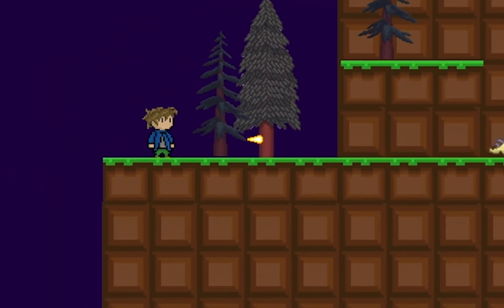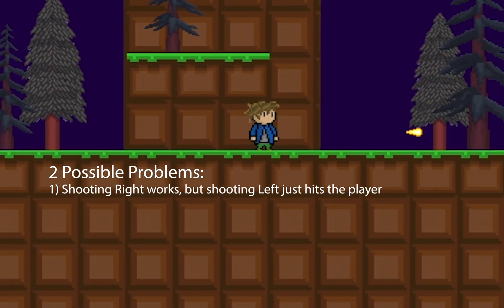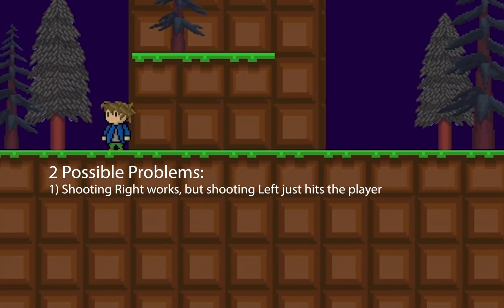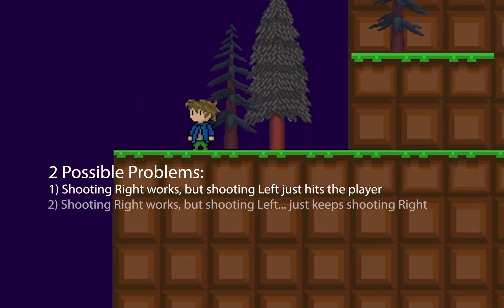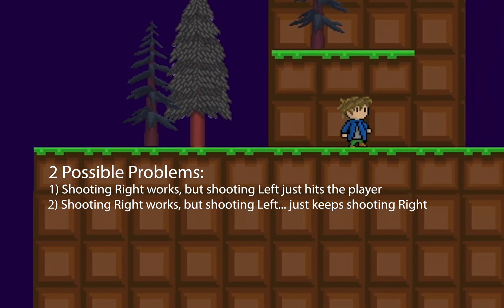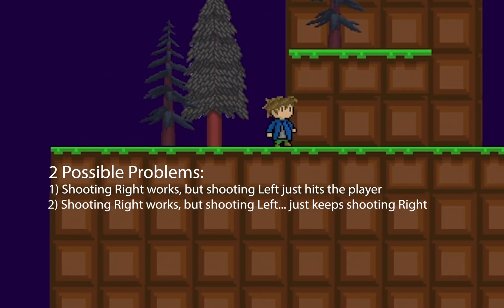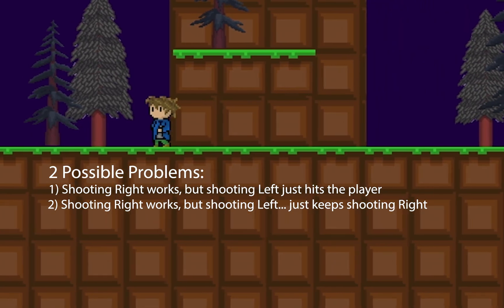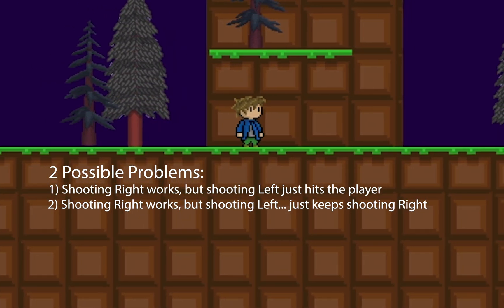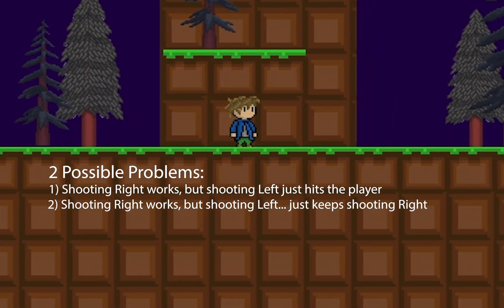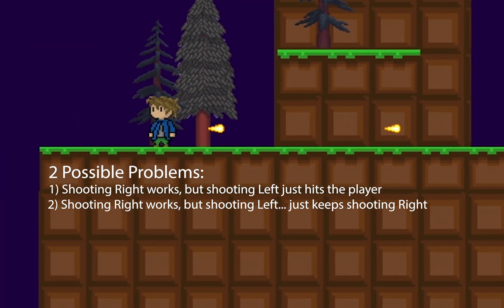Now one of two things may be happening at this point. Either when you turn right things work, but when you turn left your projectile spawns, hits you, and destroys itself. Or if you've been following my 2D side scroller tutorials and you're using either the flip X or the negative scale method for flipping your character, you might find that when you face right your projectile fires just fine, but when you turn left it also fires to the right. This is a problem we'll have to fix in the code.